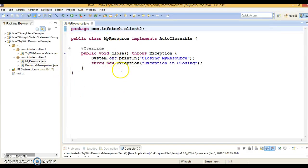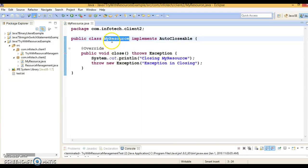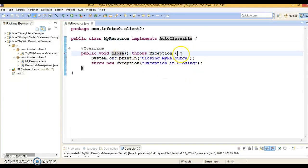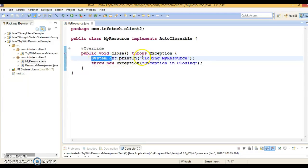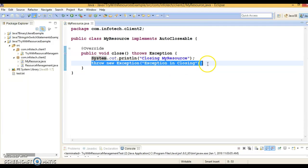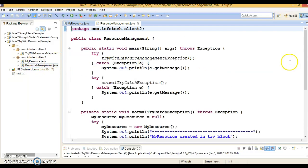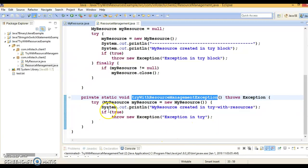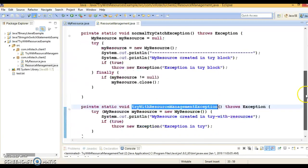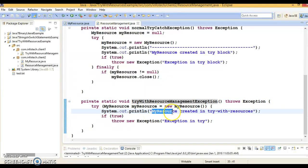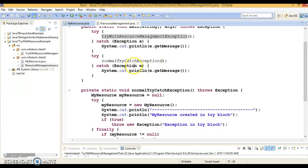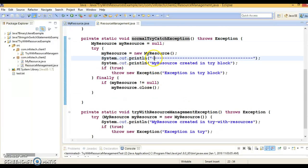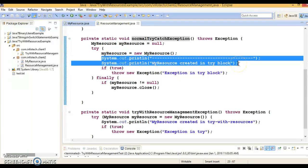Let me explain through an example. I have created a class called MyResource which implements AutoClosable. This interface has a close method, which we have overridden here. Inside it, I print 'closing my resource' and intentionally throw an exception. Now I am using this class in two methods. The first method is called tryWithResourceManagementException.